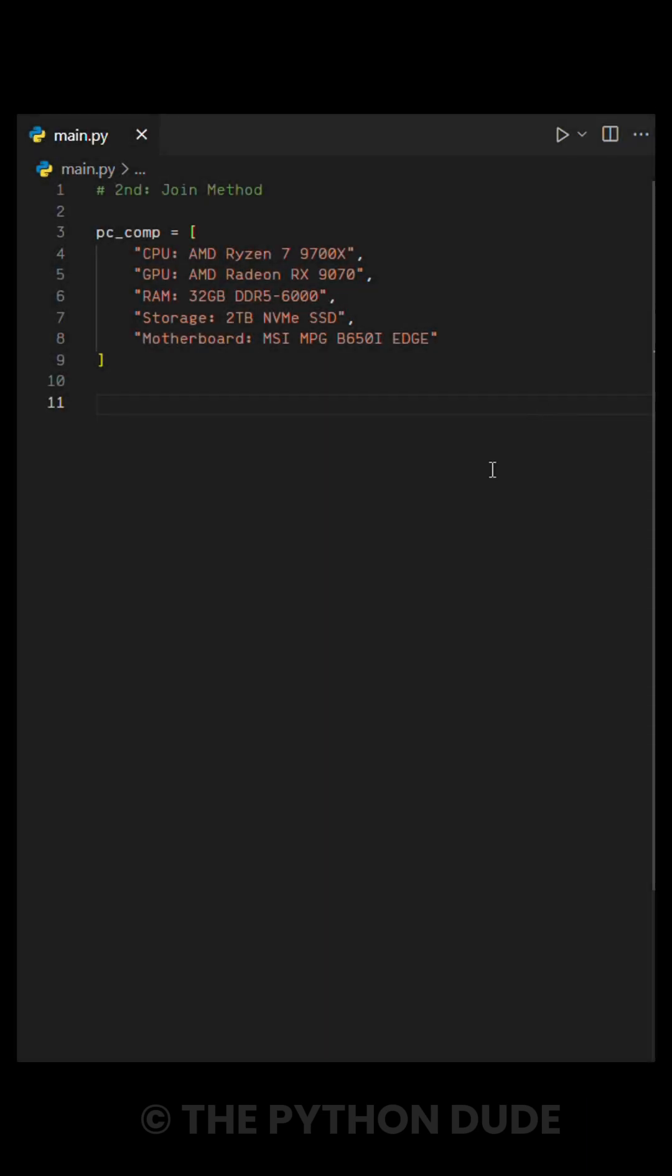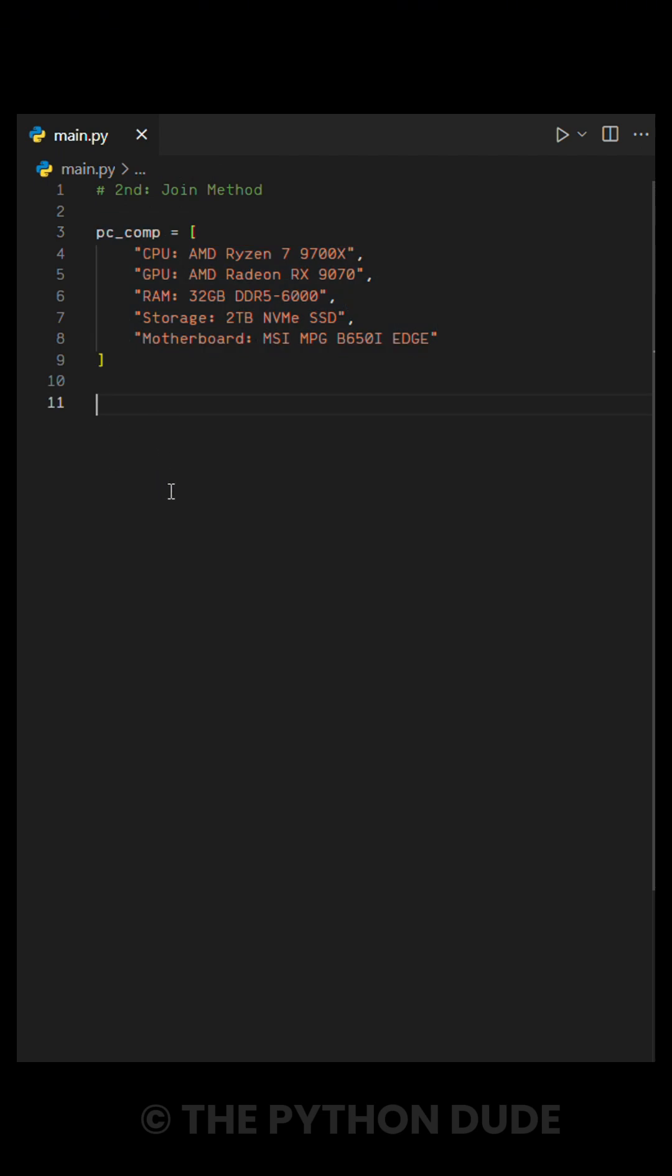Number 2 is the join method. Here, I have a list of computer components, and I want to print them in a clean, structured format. To do this, we use the join method.